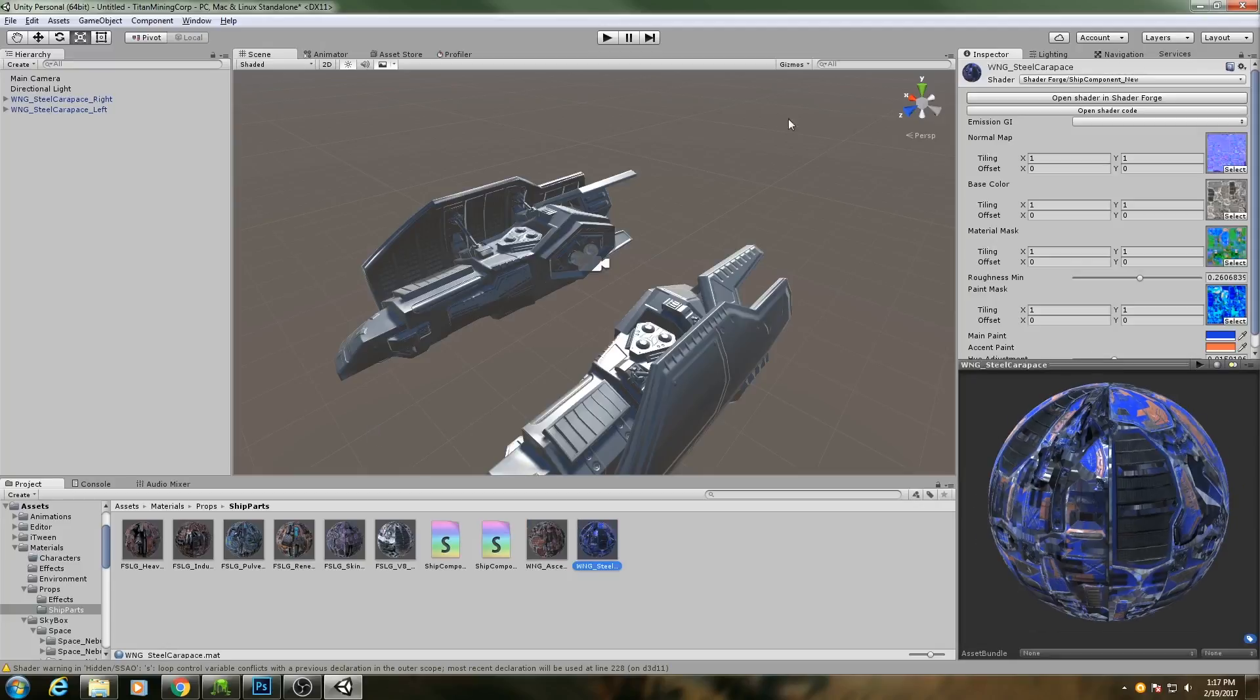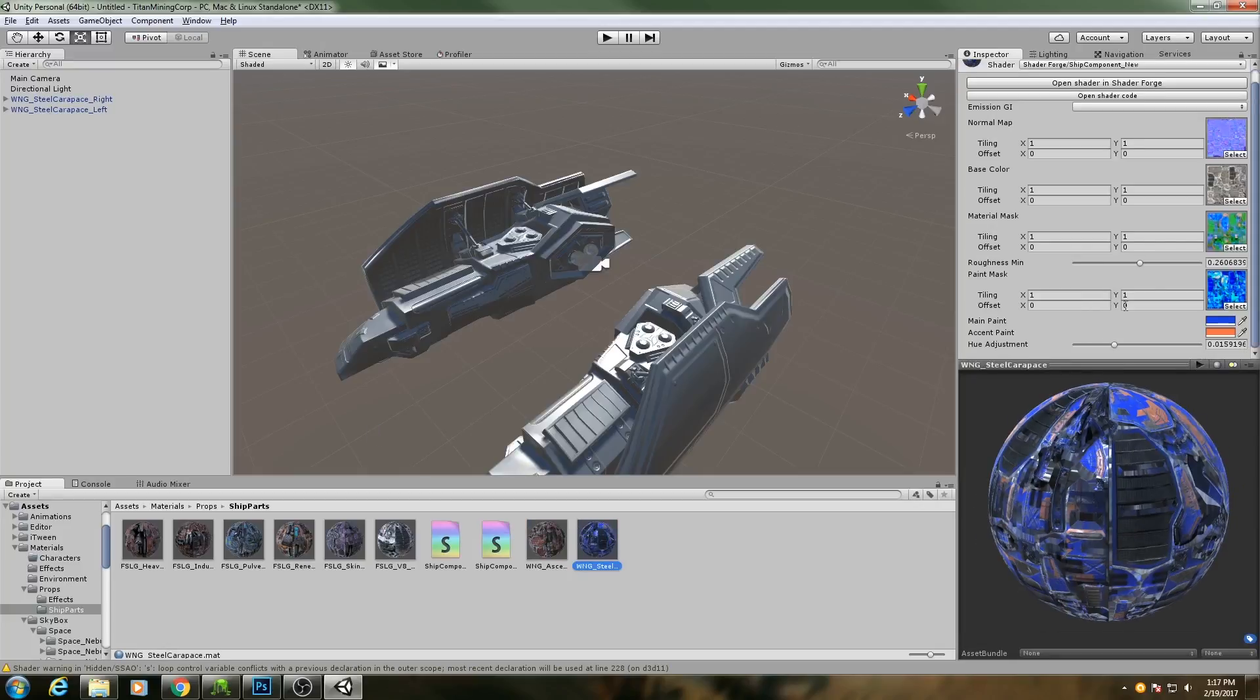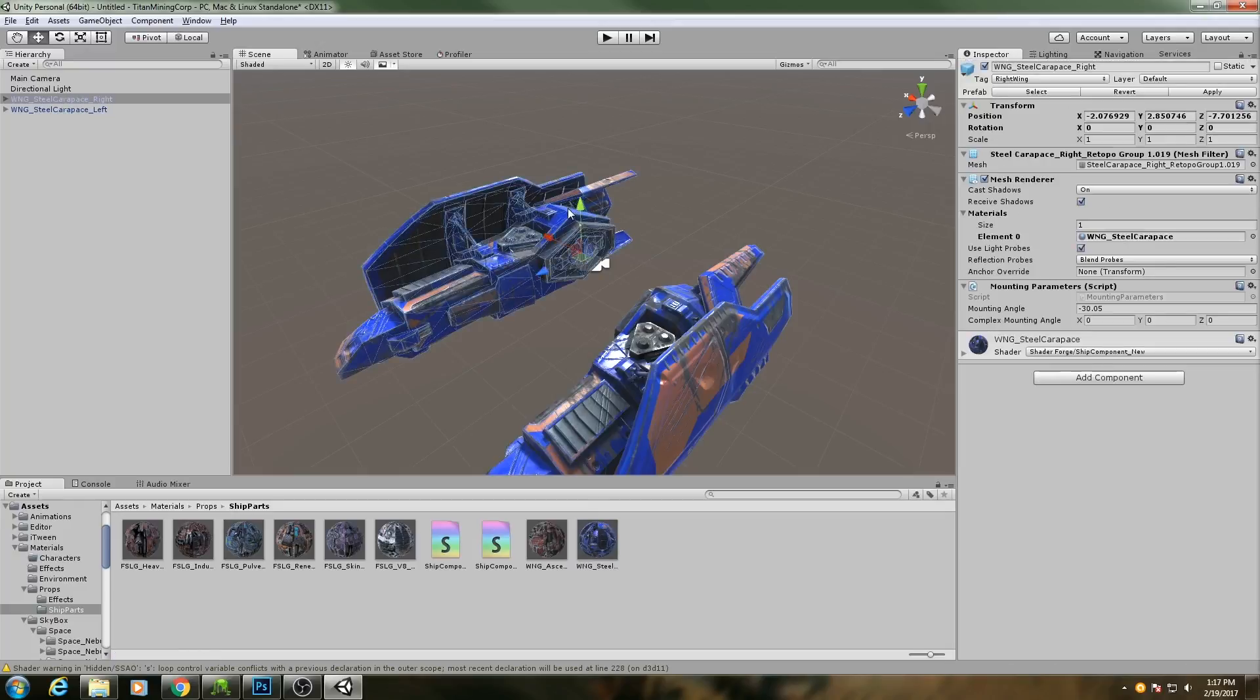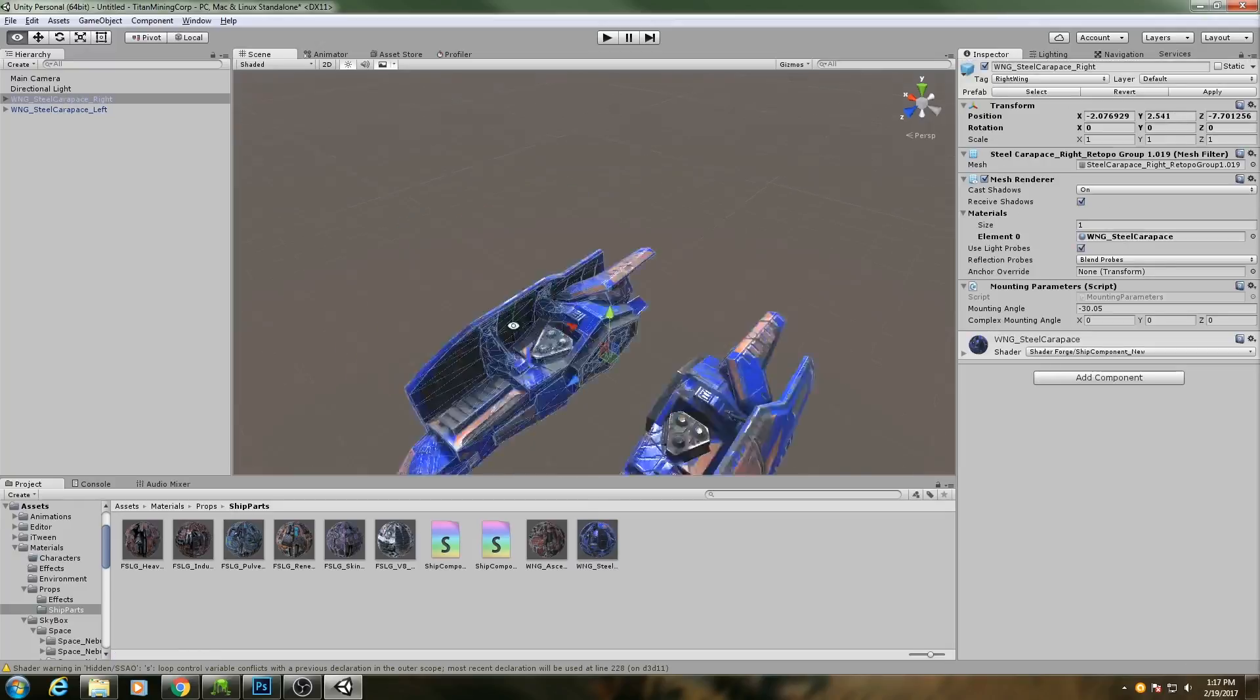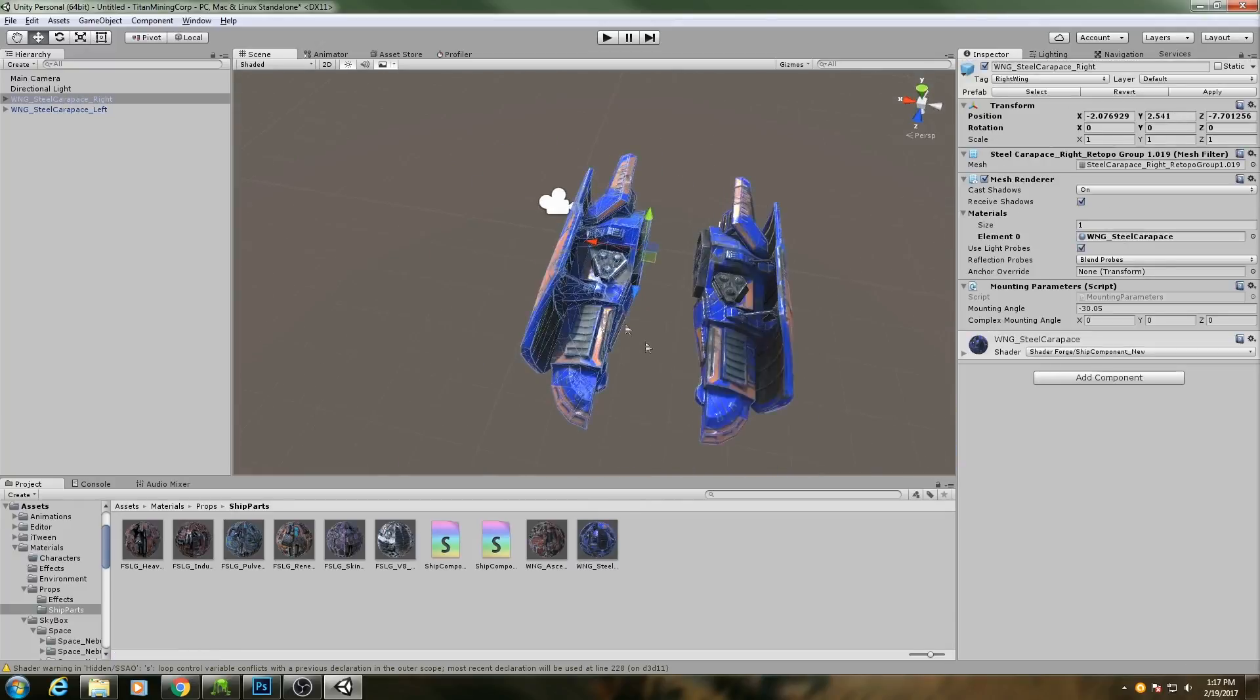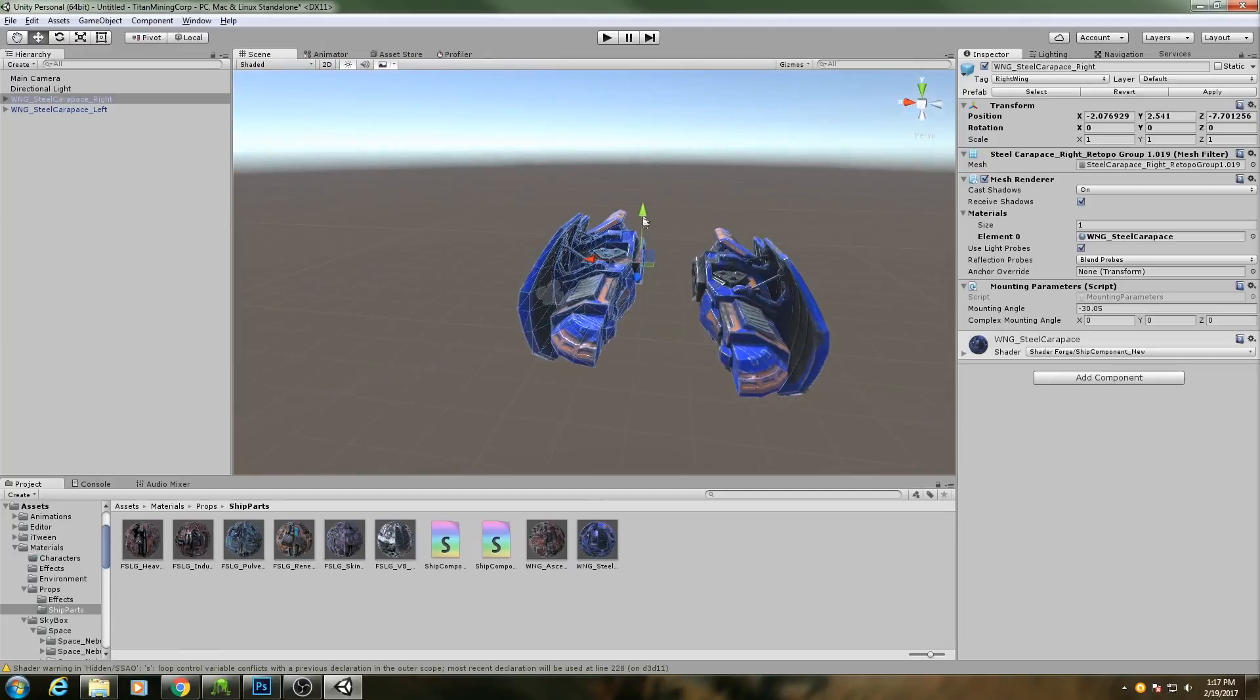Now you see we have all of our inputs in here, so I can drag that onto my two models. Their UVs allow them both to borrow from this same shader.